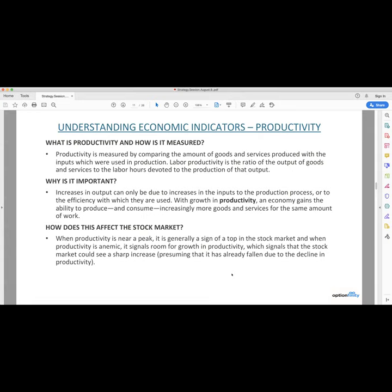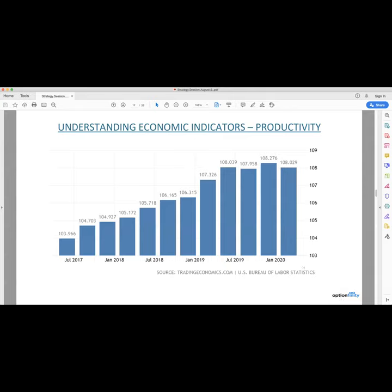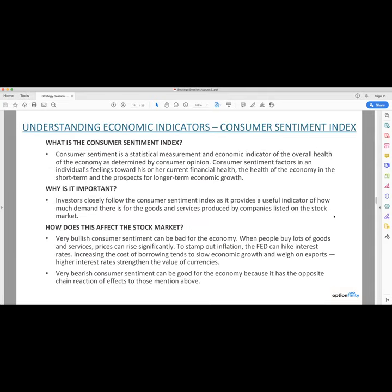You can see these indicators from the past few years — productivity was at 108.029 for January of 2020. And the final indicator is the CSI, the consumer sentiment index. What is this? It's a measurement and economic indicator of the overall health of the economy as determined by consumer opinion. They survey about 5,000 households and ask them numerous questions on the survey that indicate the sentiment overall. It factors in each person's feelings toward their current financial health, the health of the economy as a whole in the short term, and the prospects for longer term economic growth.